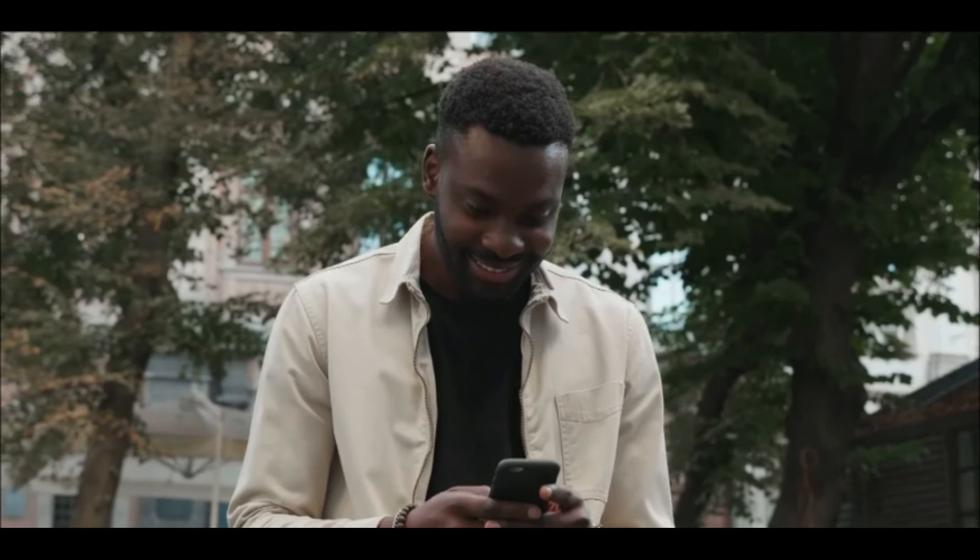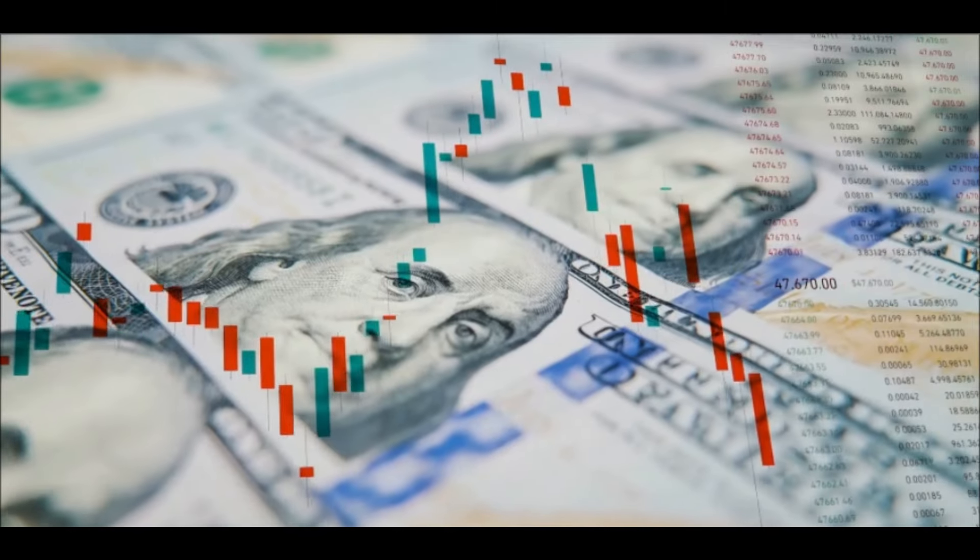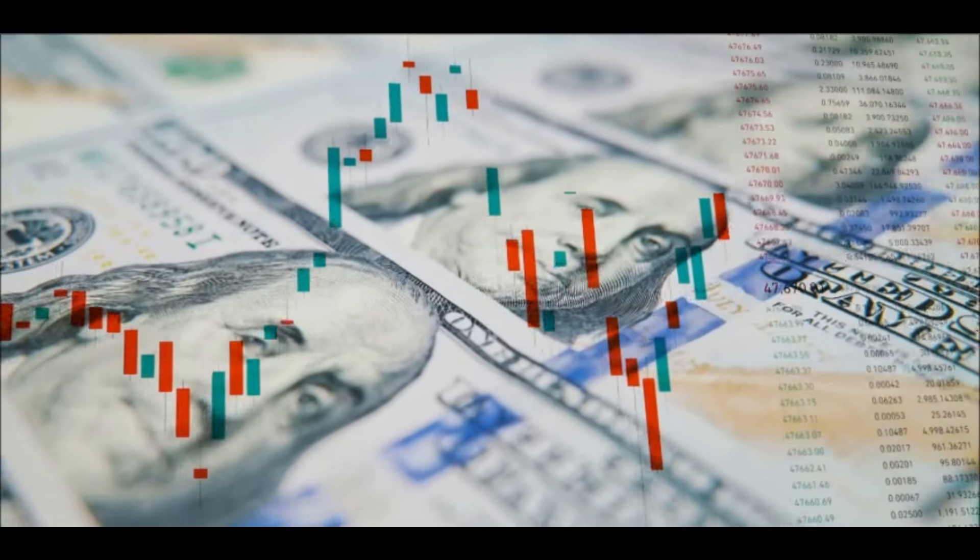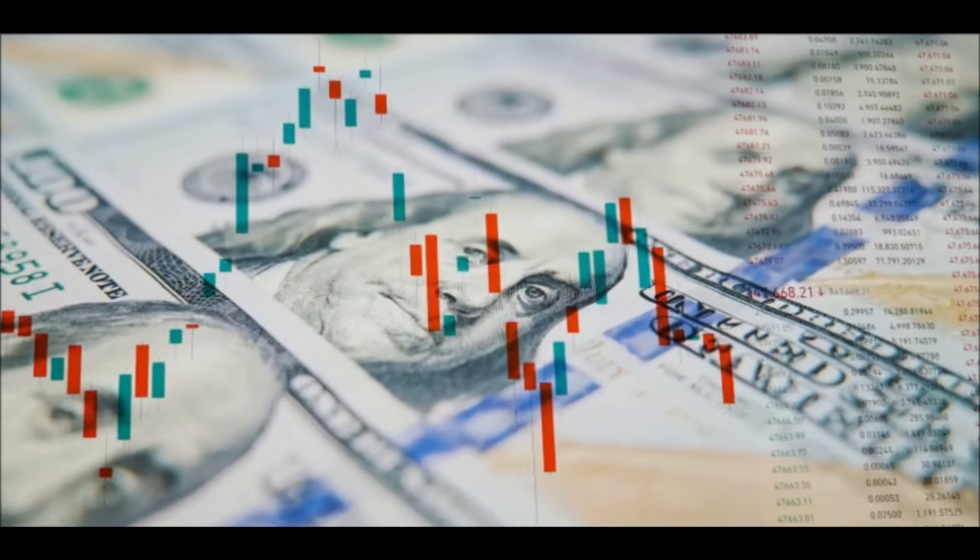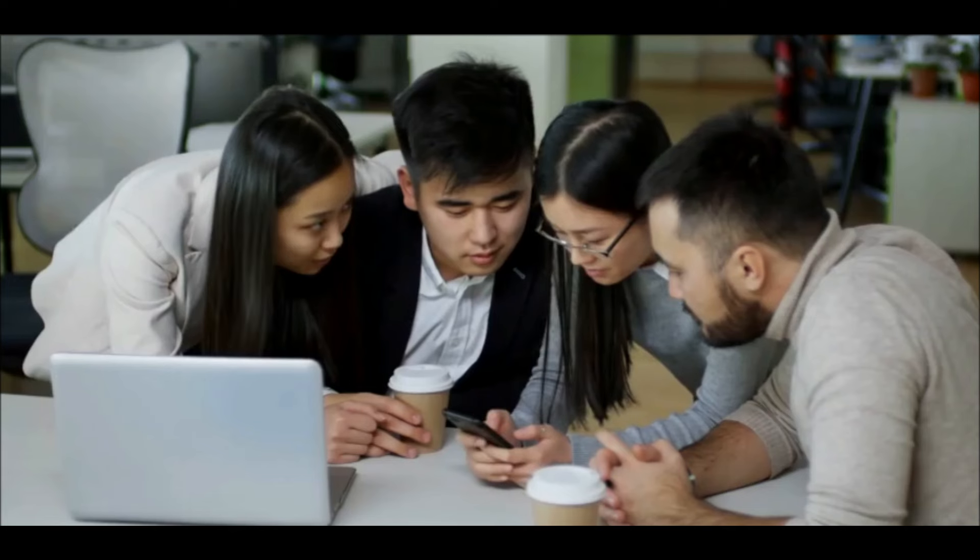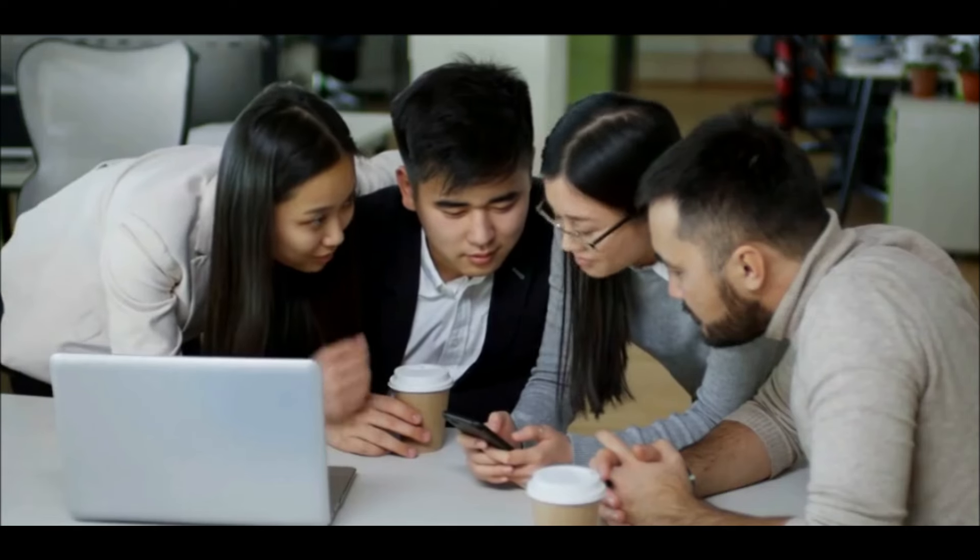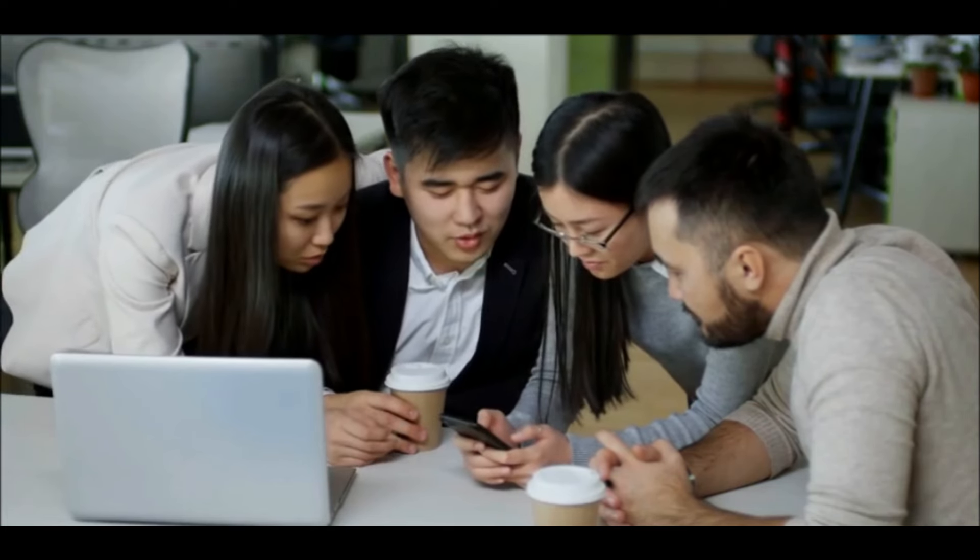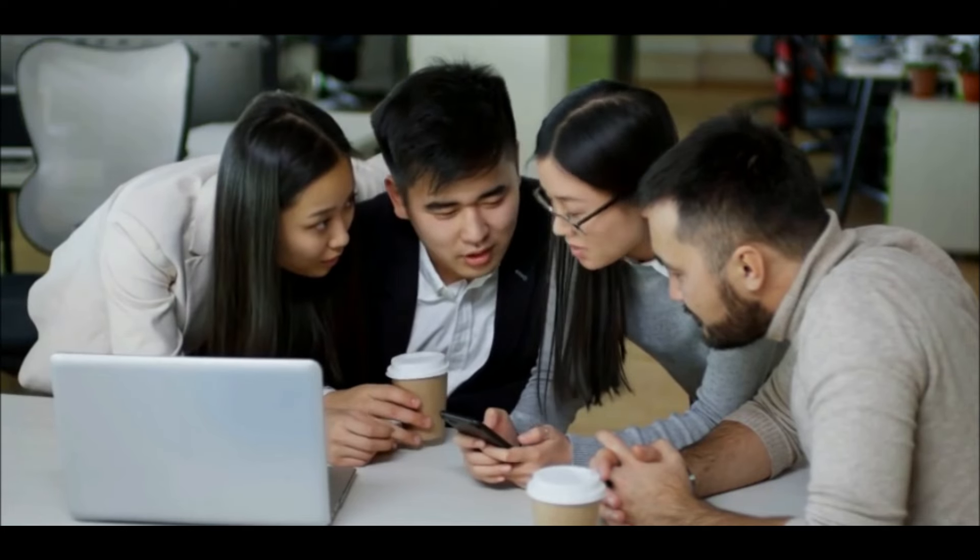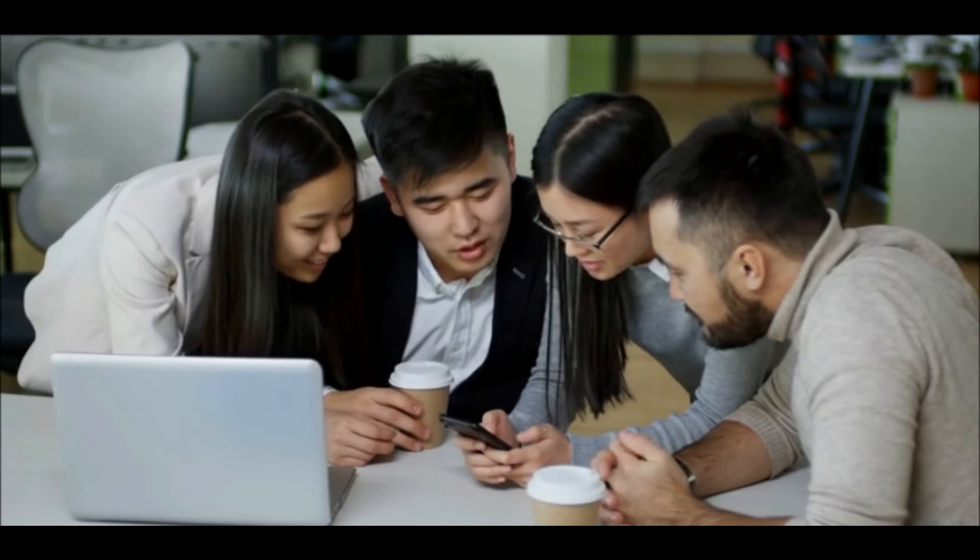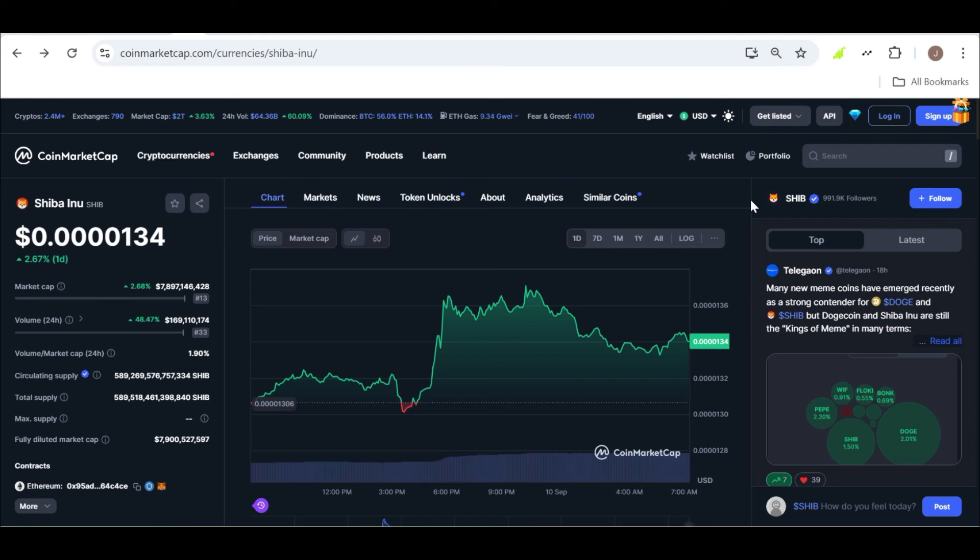So what does this mean for SHIB holders? The journey to $0.01 will require patience, resilience, and a bit of luck. It's clear that the Shiba Inu community isn't just about hype, it's about a shared belief in the project's potential and a willingness to stick it out through the highs and lows. Whether we see $0.01 next year or in the next couple of decades, one thing is for sure: the SHIB Army isn't giving up anytime soon.